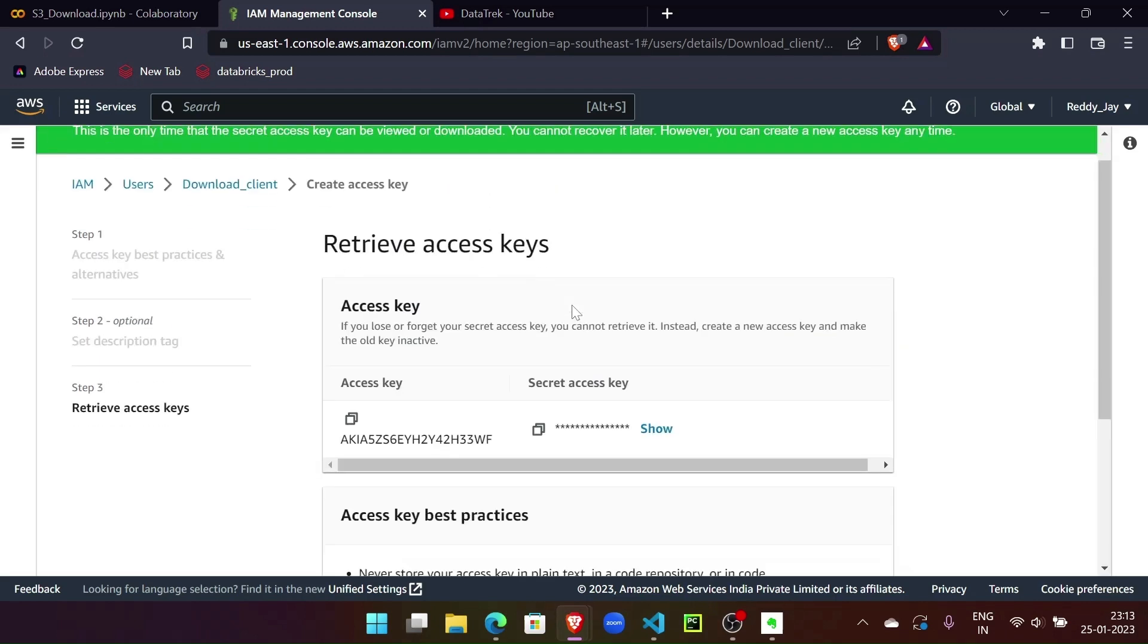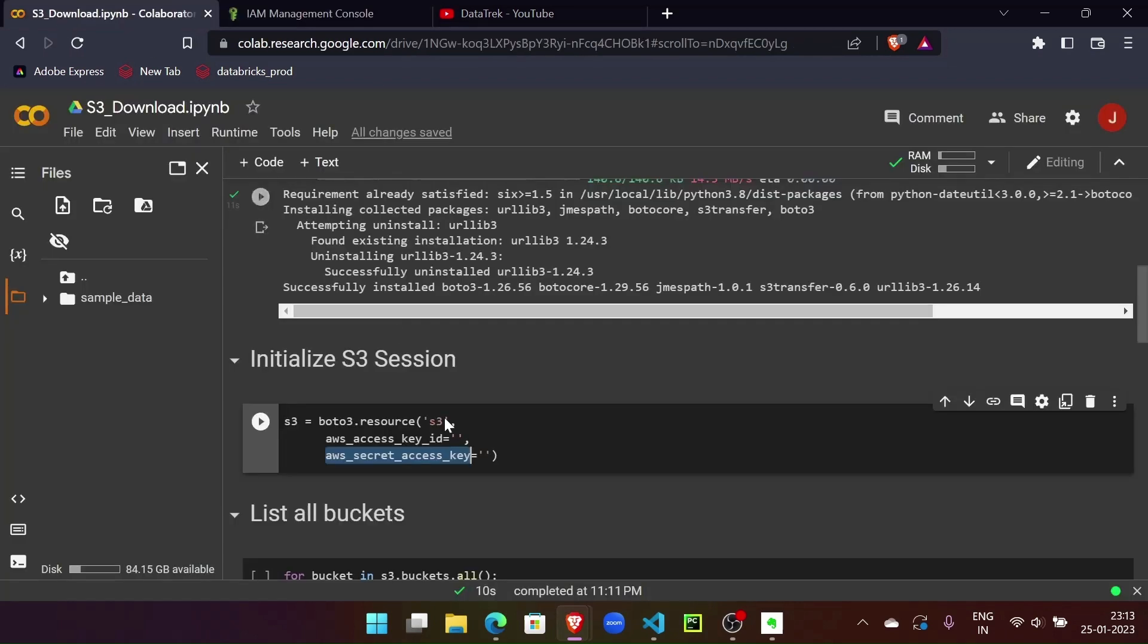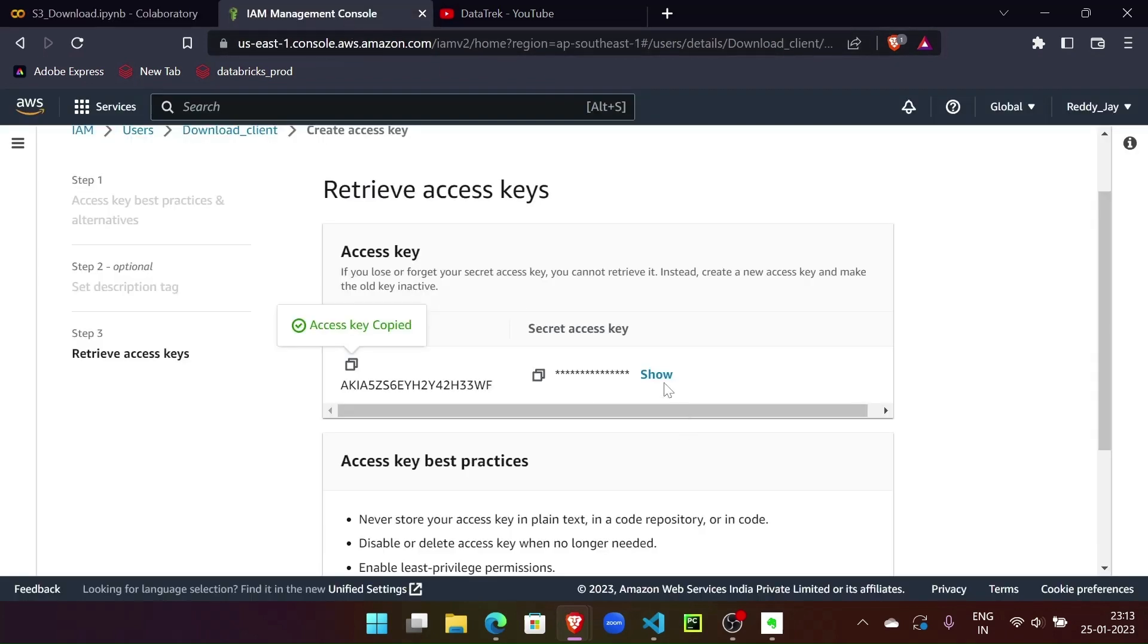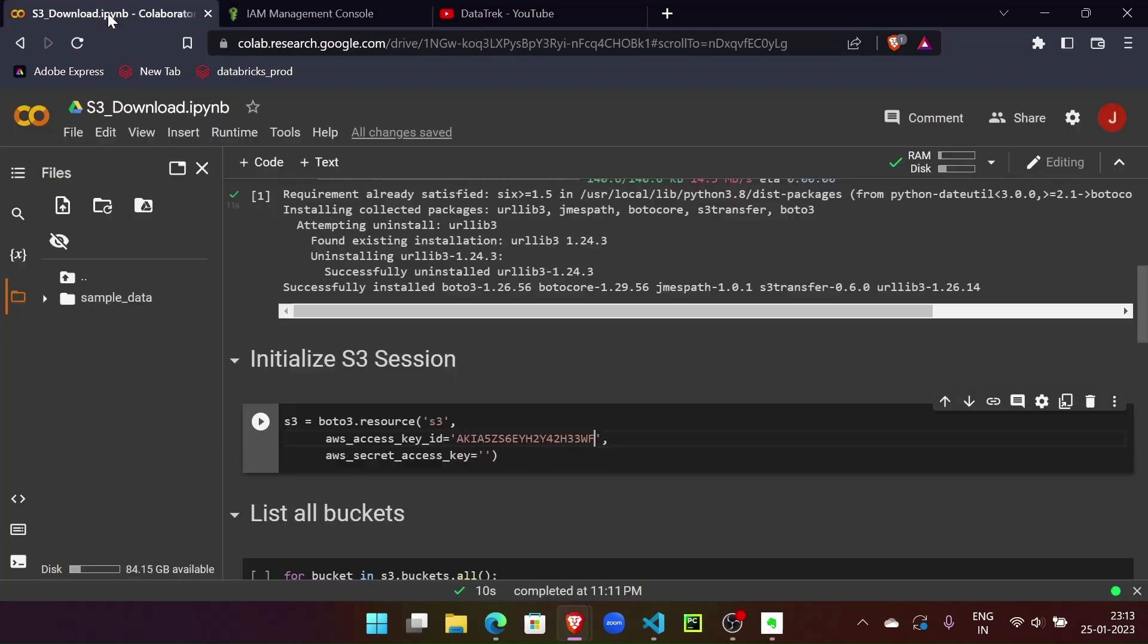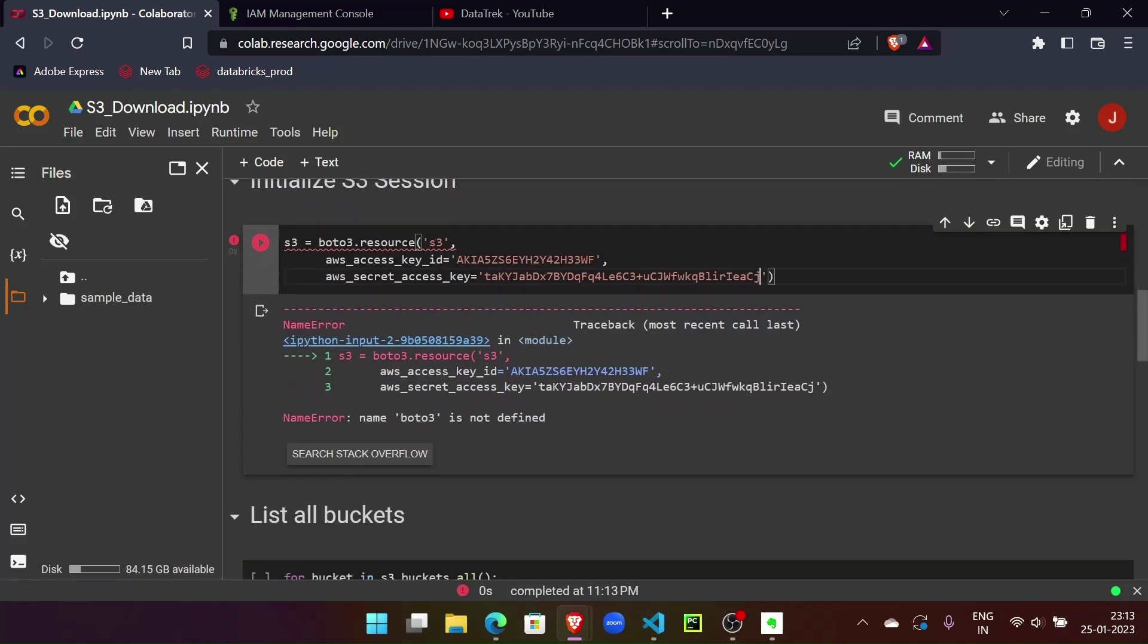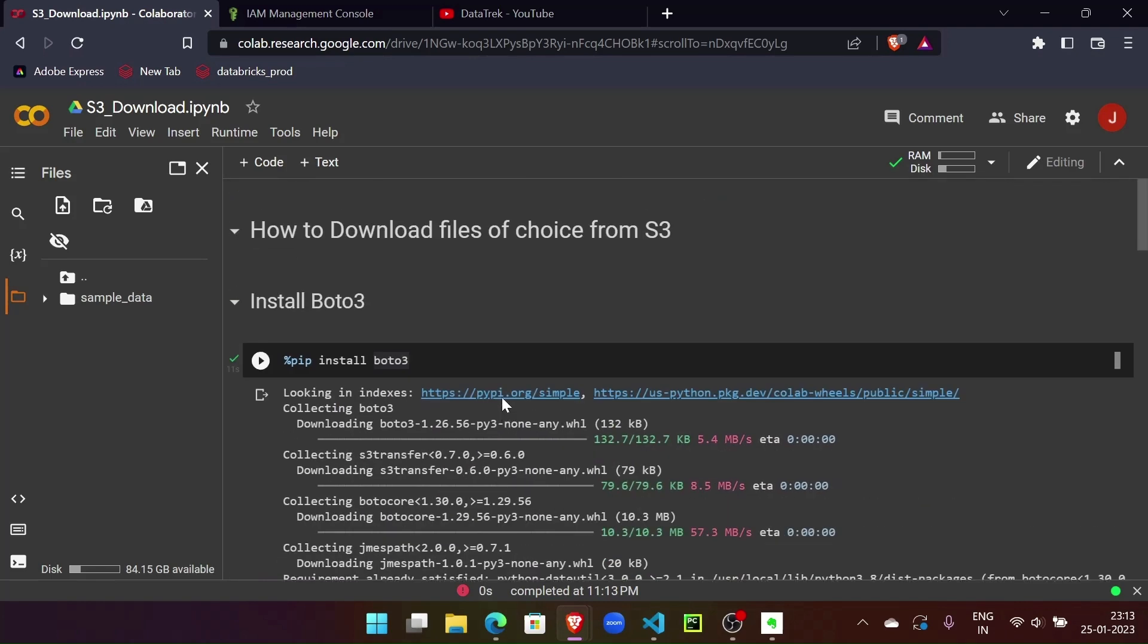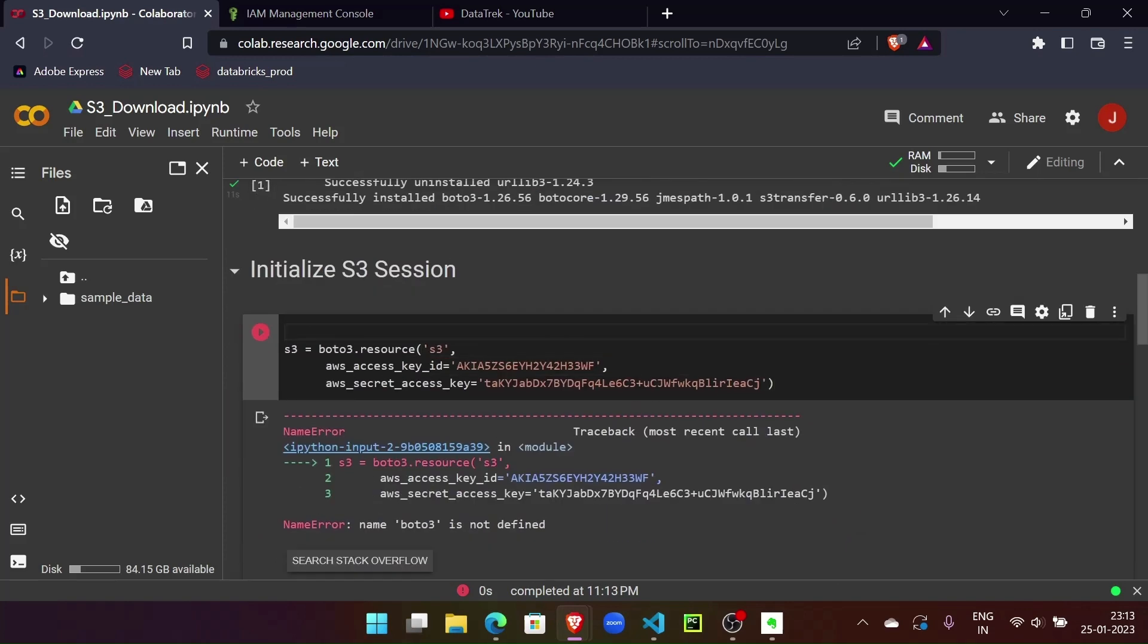Let me create the access key. Awesome, so we have access key and the secret key. Let's paste that here. I'm going to delete this user anyways post this session. All right, let's initialize the session now. boto3 is not defined - sorry, I haven't imported boto3.